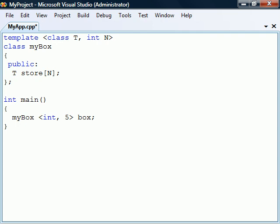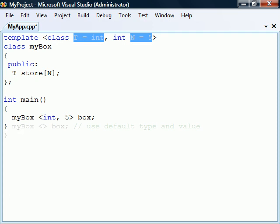Similar to function arguments, template parameters can also be given default values and types. To use these defaults, we just need to leave the angle brackets empty when instantiating the class template.